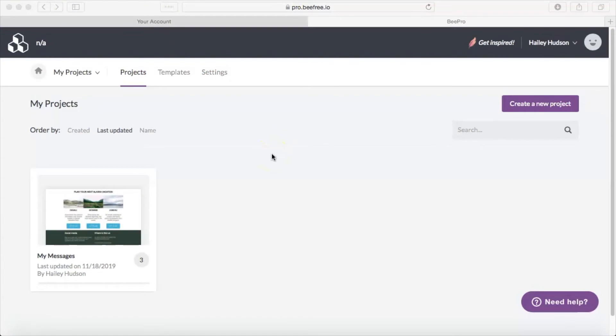Hi there and welcome back to another Bee video tutorial. Today we're going to be talking about Bee's Constant Contact Connector and how you can connect your Bee account with your Constant Contact account to enjoy the benefits of both.